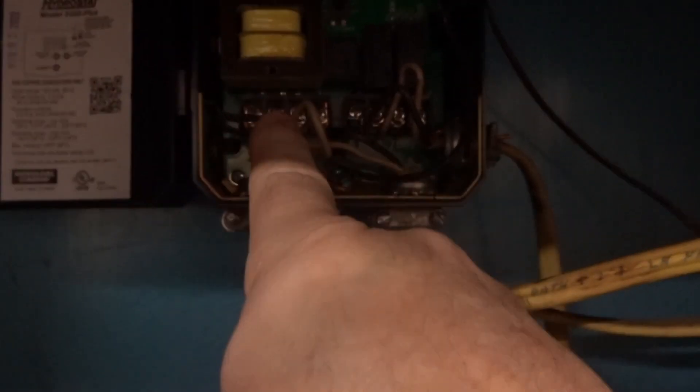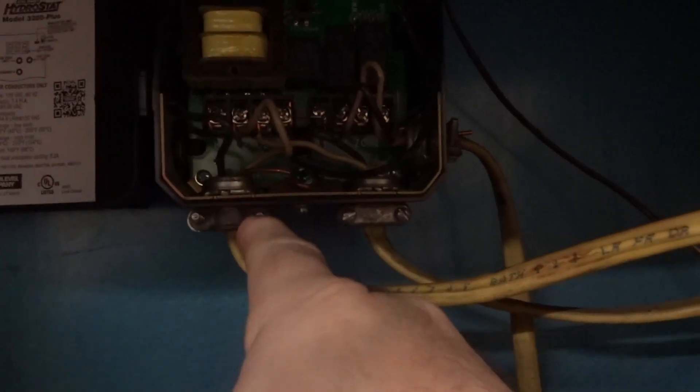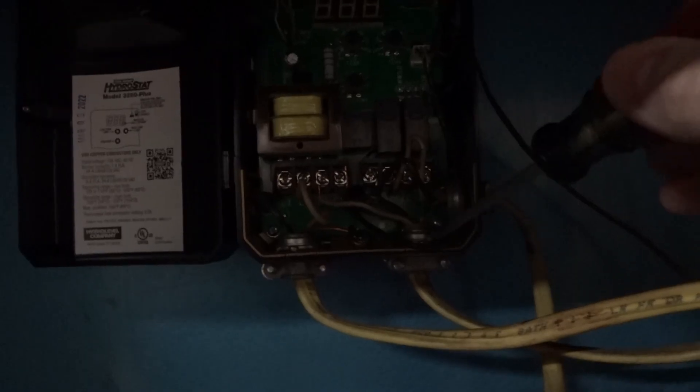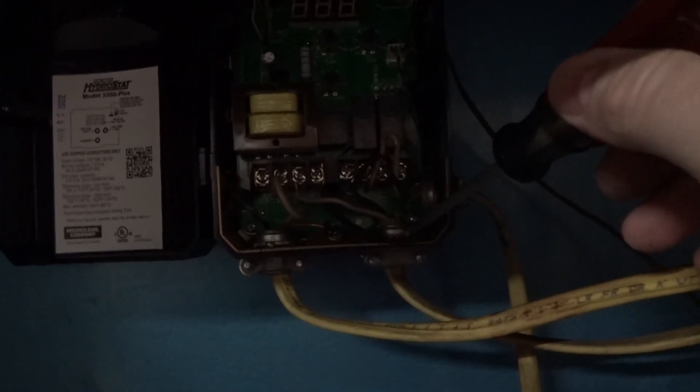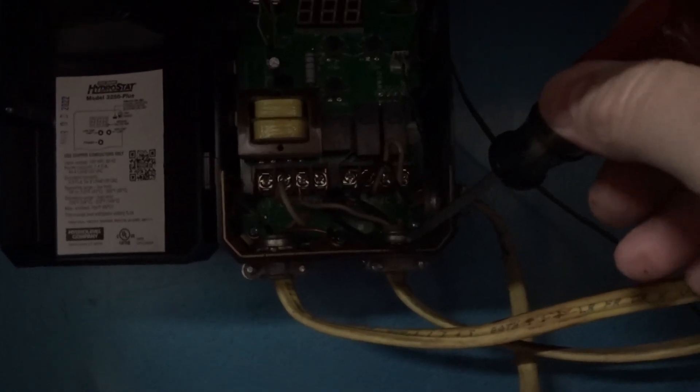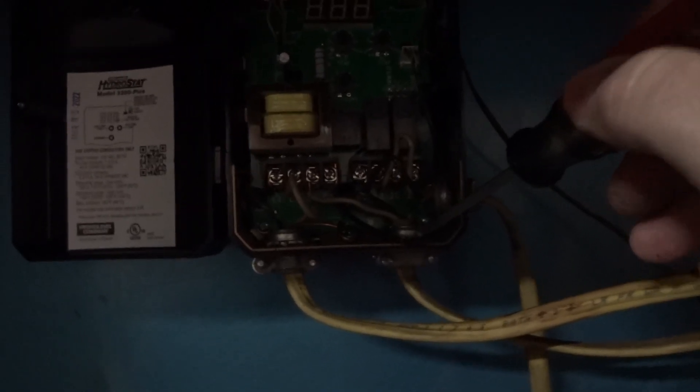So first and foremost, what you want to do is recognize the black is hot, white is neutral. Make sure you turn the breaker off so you don't electrocute yourself.